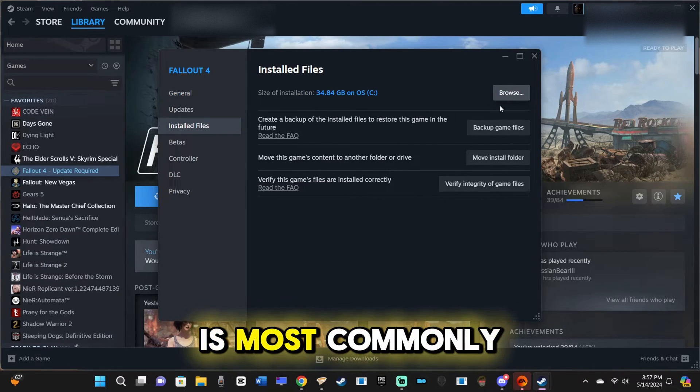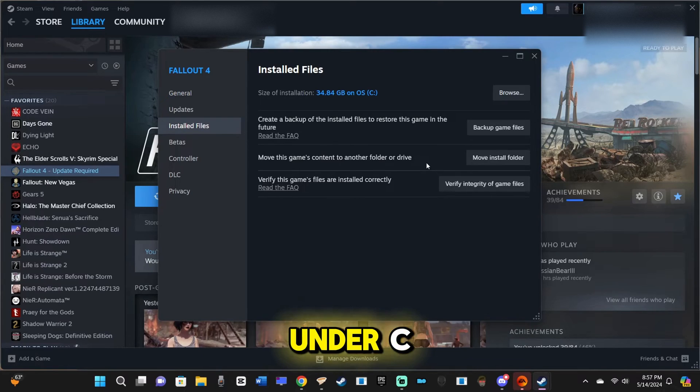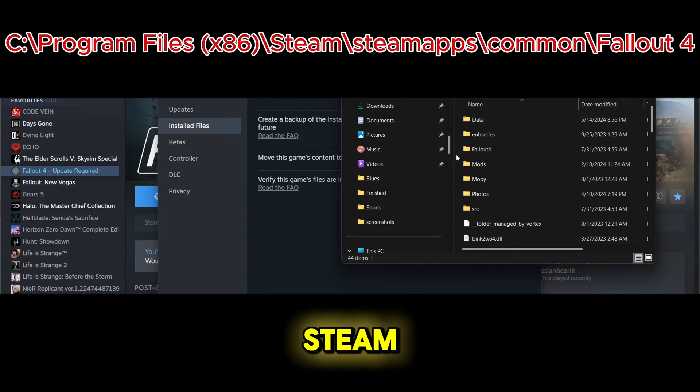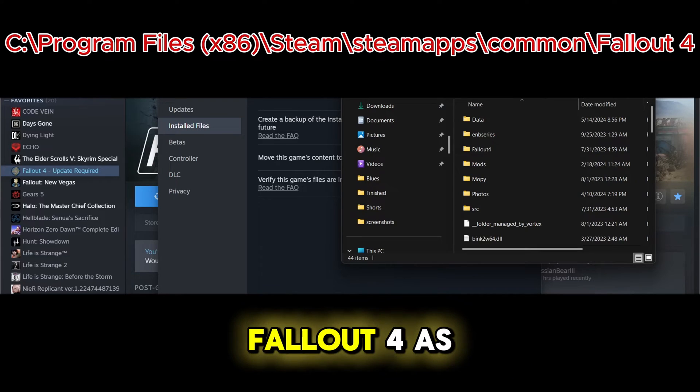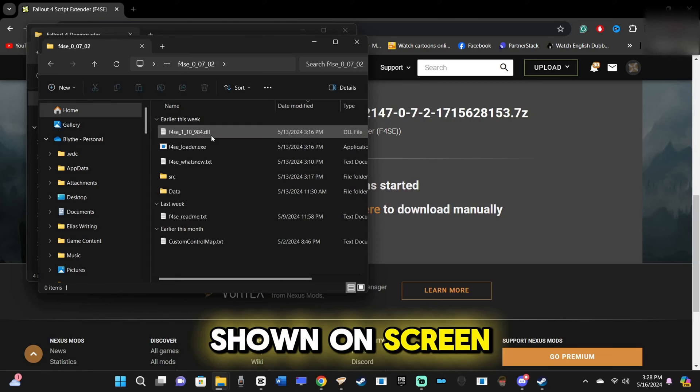The root directory is most commonly located in File Explorer under C, Program Files 86, Steam, Steam Apps, Common, Fallout 4, as shown on screen.